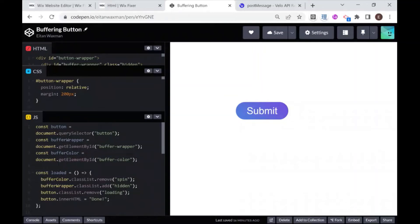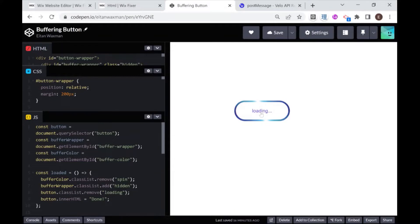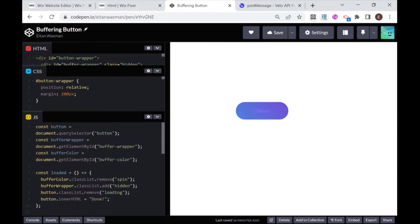Hi there, I'm Itan and welcome to Wix Fixer. Wouldn't it be cool if you could have a button like this on your Wix website? And not only would you have a button like this, but that it could interact with your Wix website and send messages back and forth so that you would have the full functionality. If you want to learn how to do that, then watch this video.